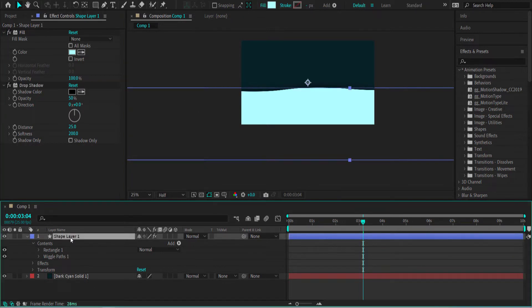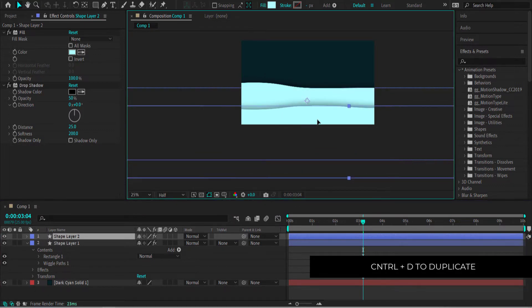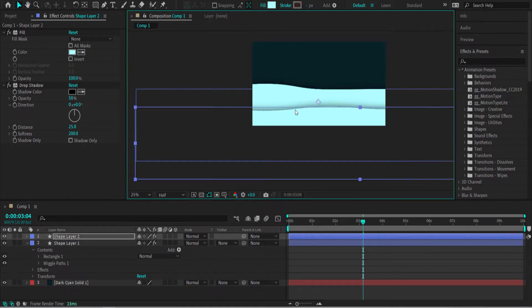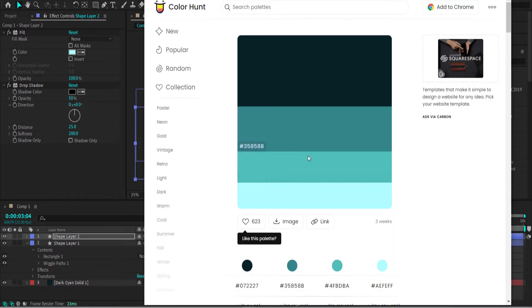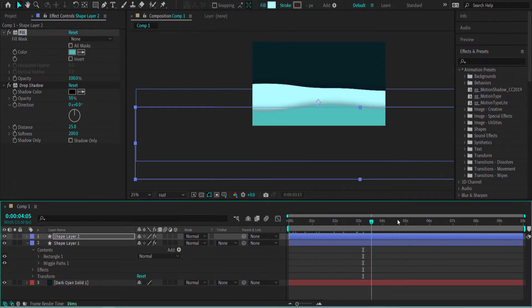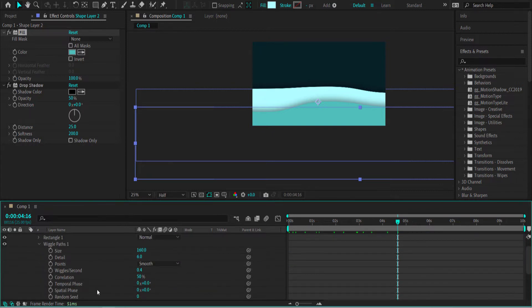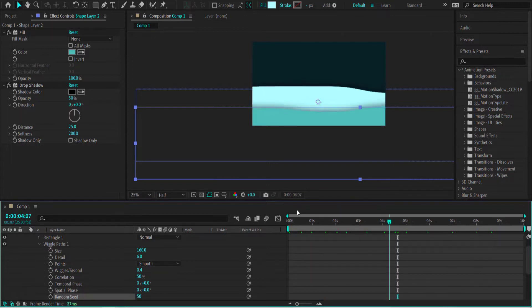Now we need to duplicate that layer and bring it down halfway between the top layer. Now you can see the drop shadow working nicely. We're going to change the color on that duplicate — back in Color Hunt, choose another color and put it into After Effects. Now with the brighter blue and the drop shadow looking nice, to make the movement more random, open the contents, open Wiggle Path, go to Random Seed and bump it up to 50. Now you can see they're moving at different times.